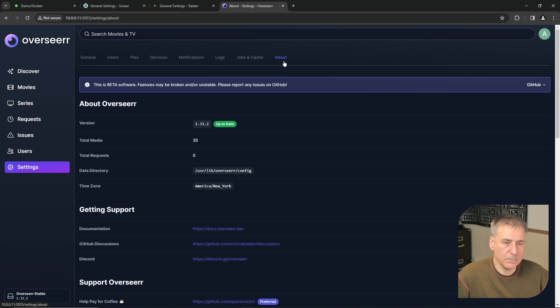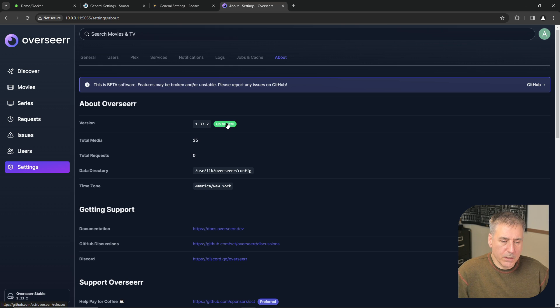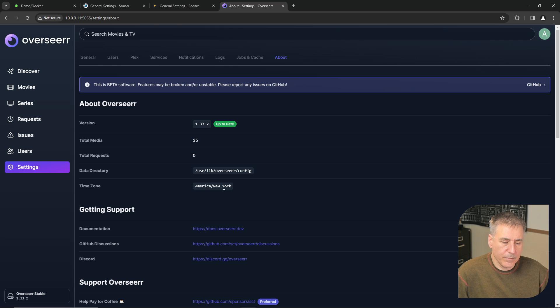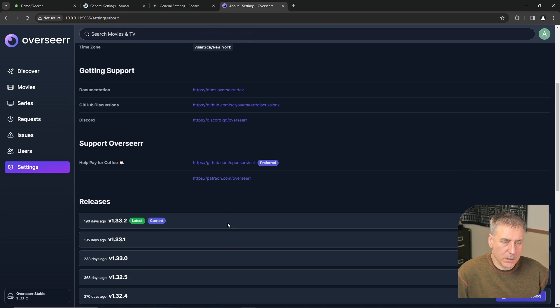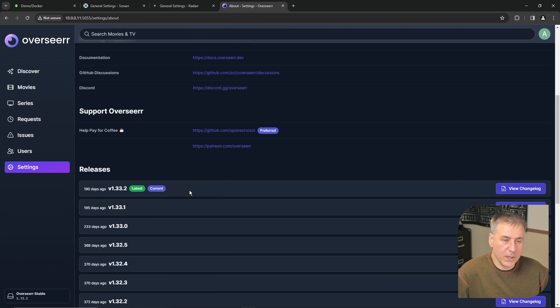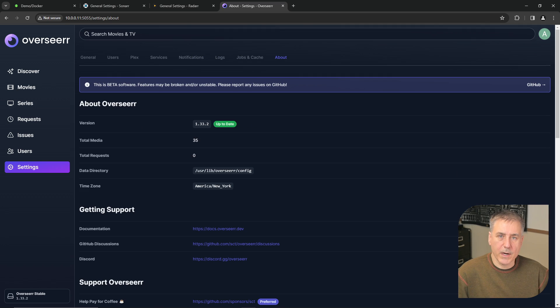And then under about, it'll show you the version number of Overseer and whether or not it's up to date. The time zone, some documentation links, along with the different releases and their change logs.